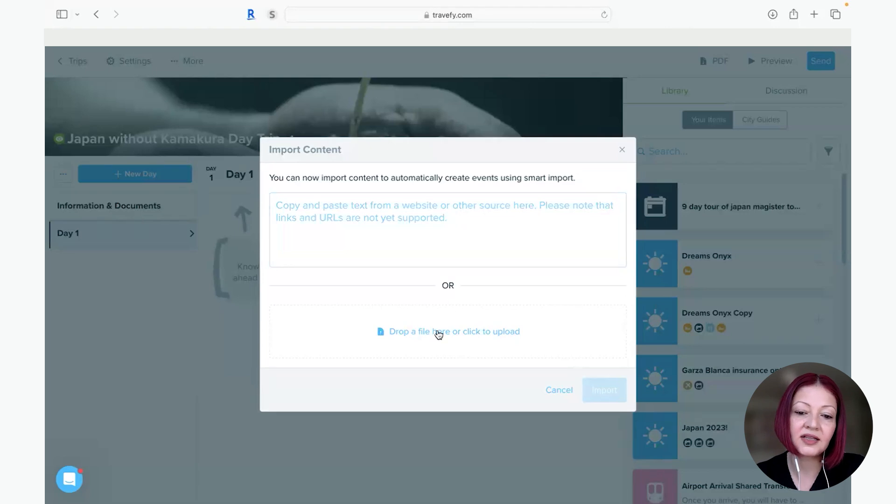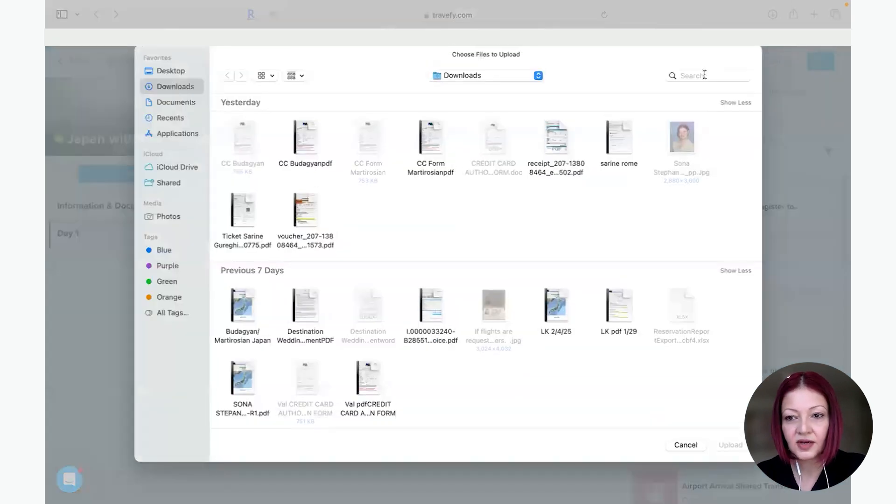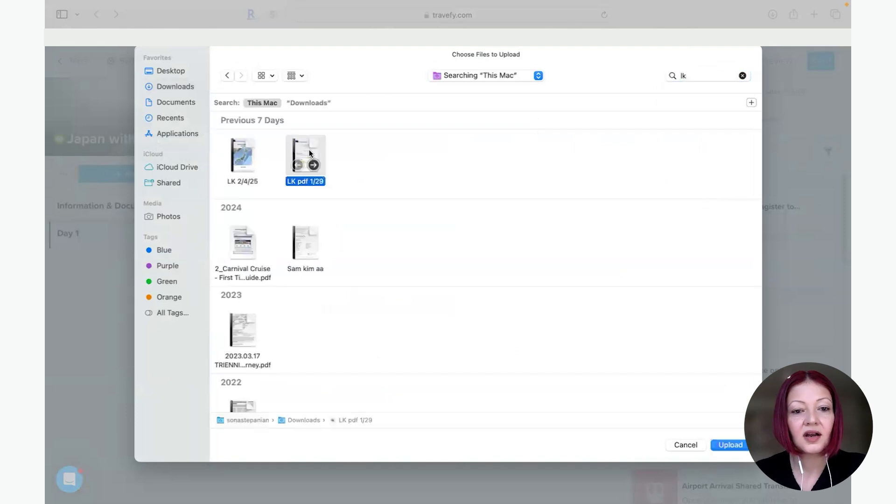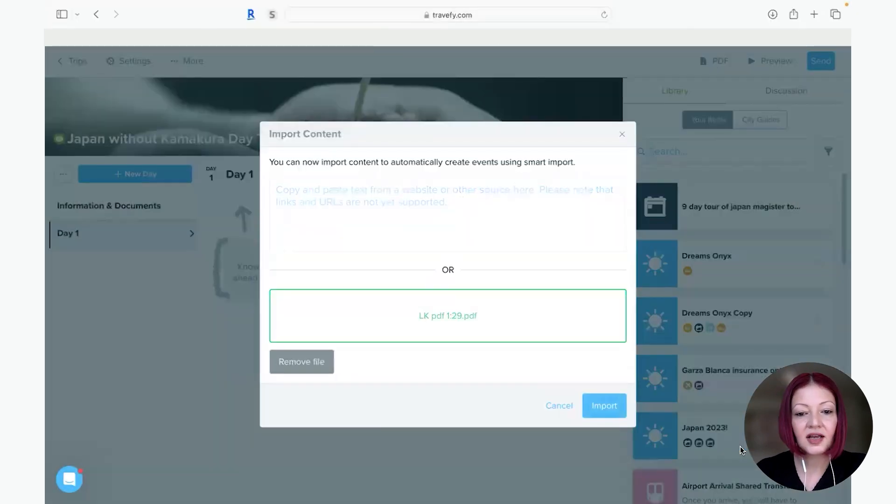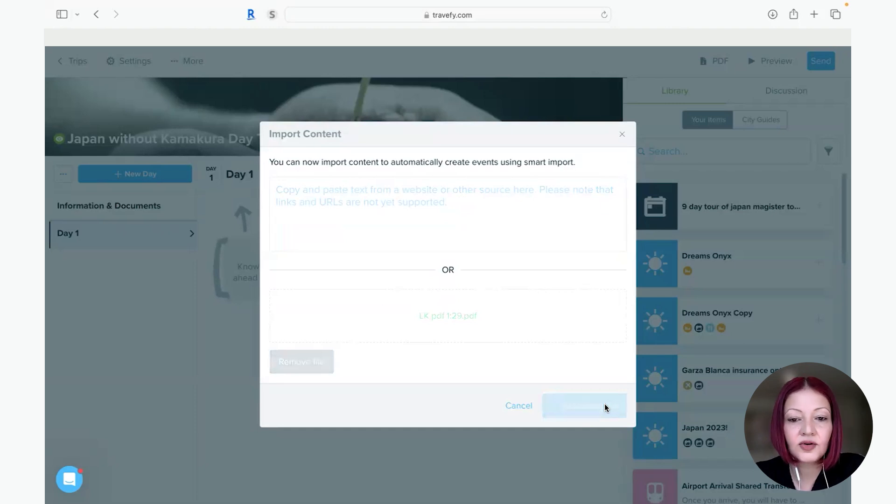But it's so much easier just to go to the upload and you search for what you're looking for. Upload and you have to go to import down here and you let the smart import do its magic.